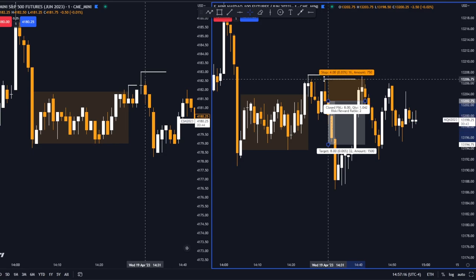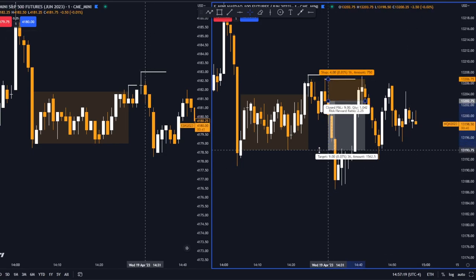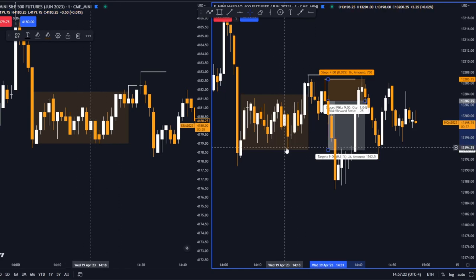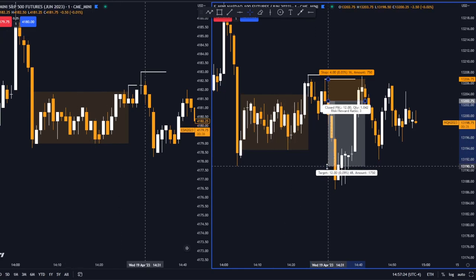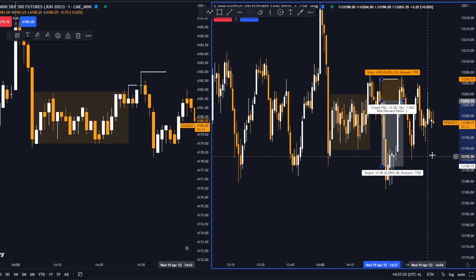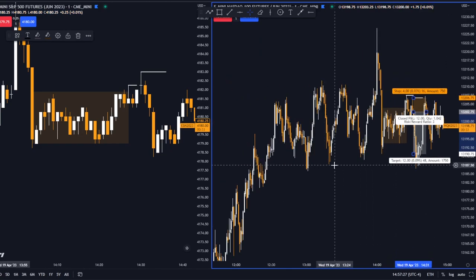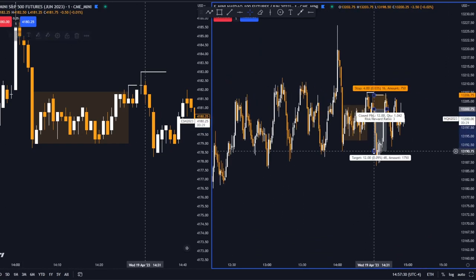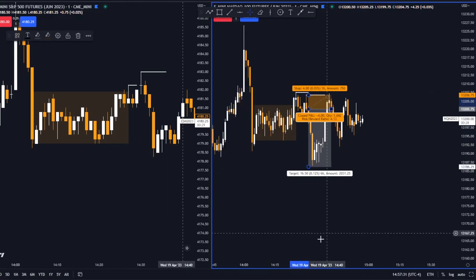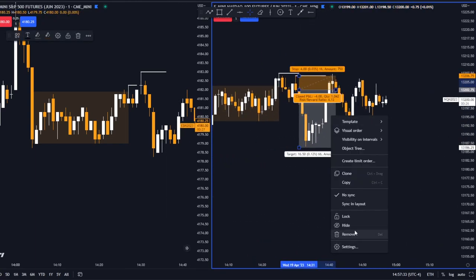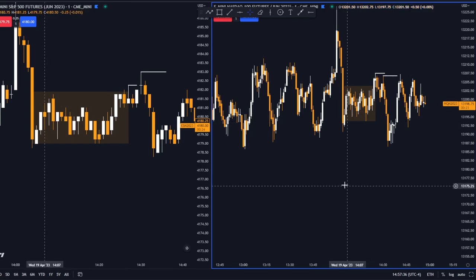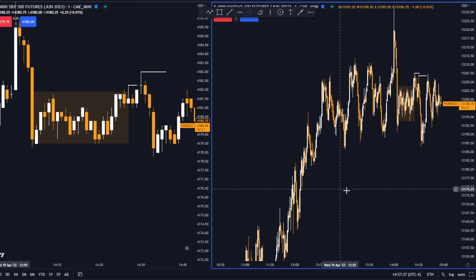So you go short here, with your stop above the high of this candle. Your target is liquidity — here, here, here, here — just trim your way down. Now we can see the market reversed again and it's just consolidating for about half the day.